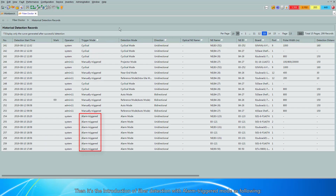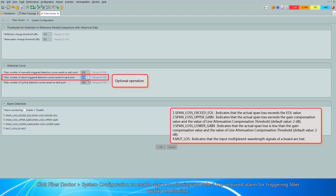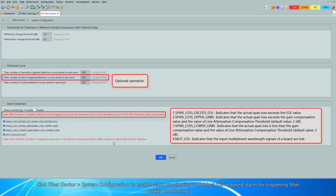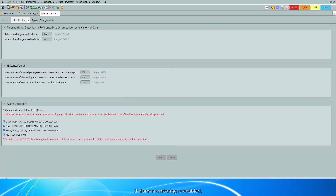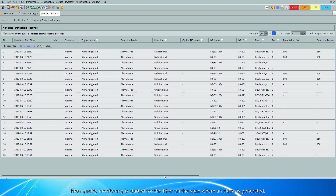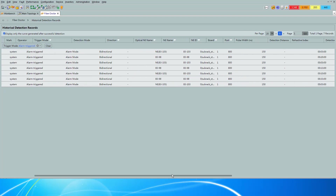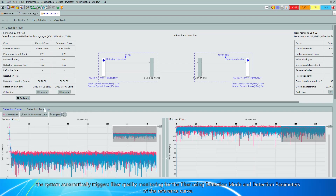Next is the introduction of fiber detection with alarm triggered mode. Click FiberDoctor System Configuration to enable alarm monitoring and select the required alarm for triggering fiber quality monitoring. If alarm monitoring is enabled, fiber quality monitoring is started for the fiber on the span where the alarm is generated and a reference curve is configured. The system automatically triggers fiber quality monitoring using the detection mode and parameters of the reference curve.